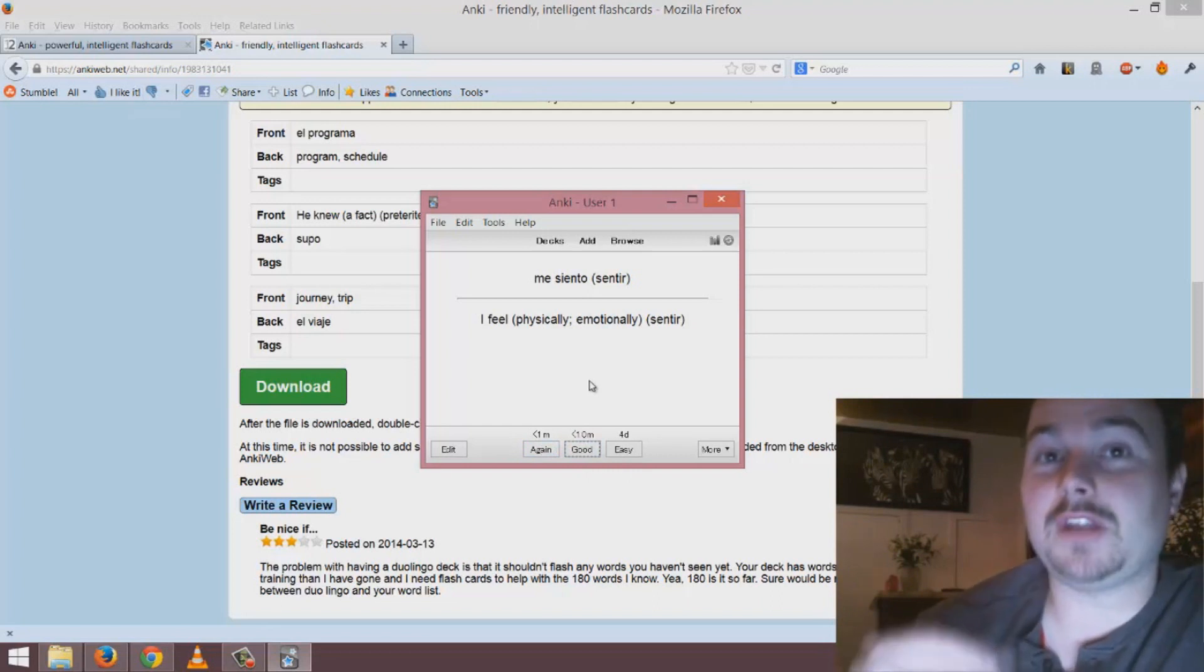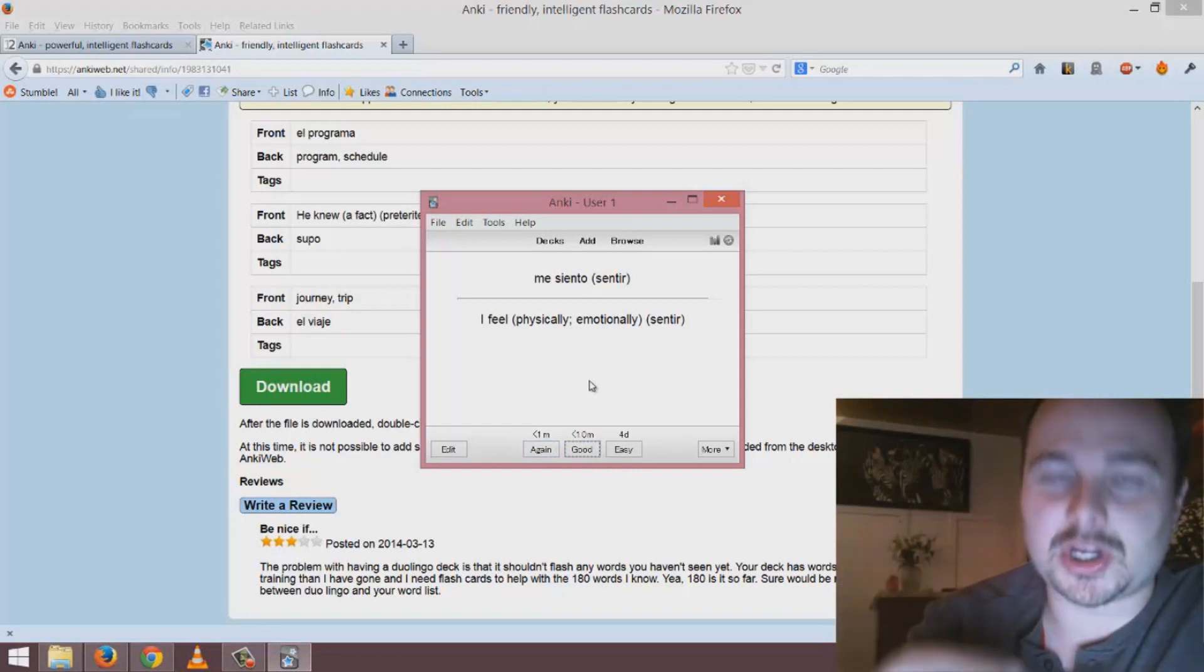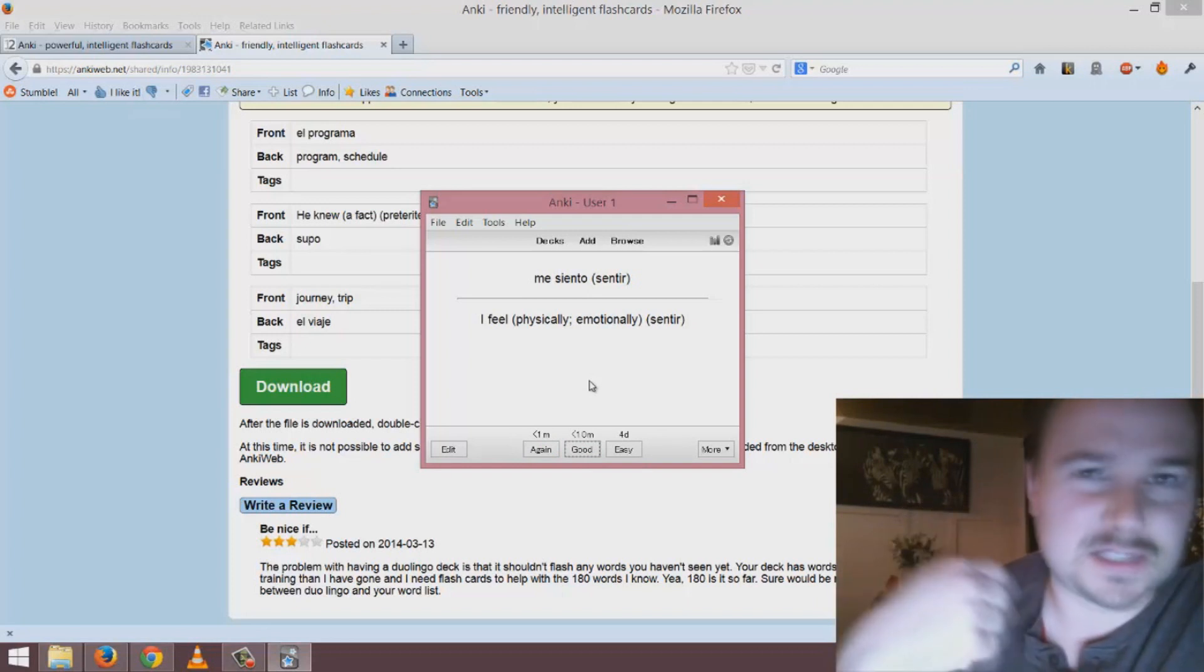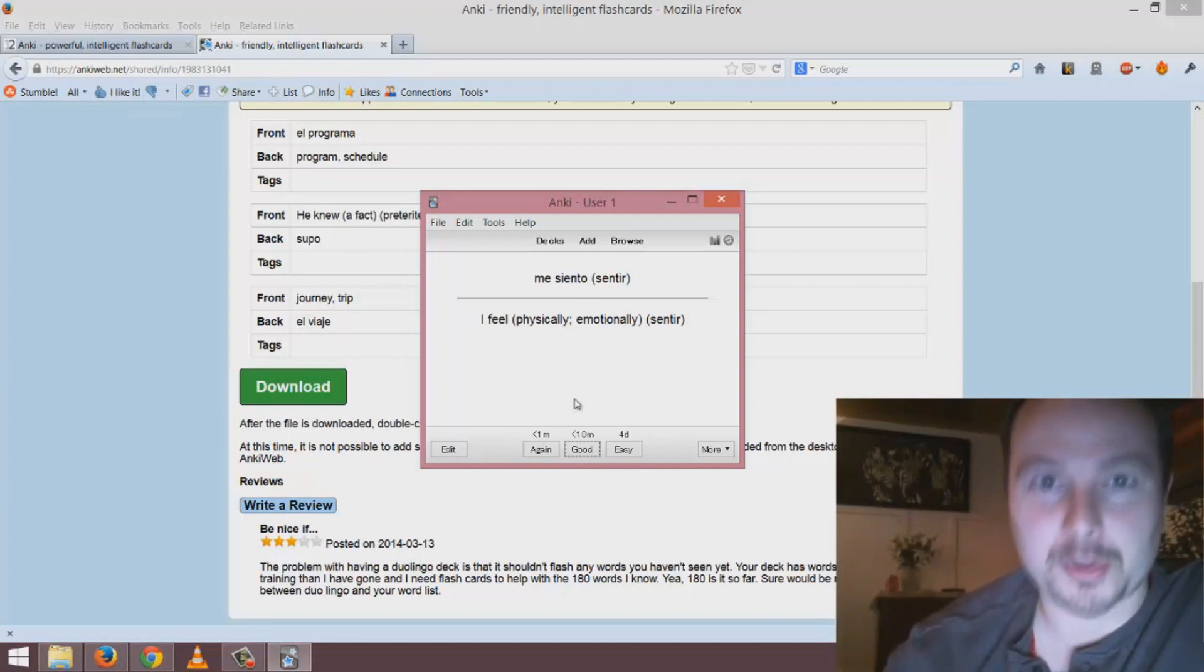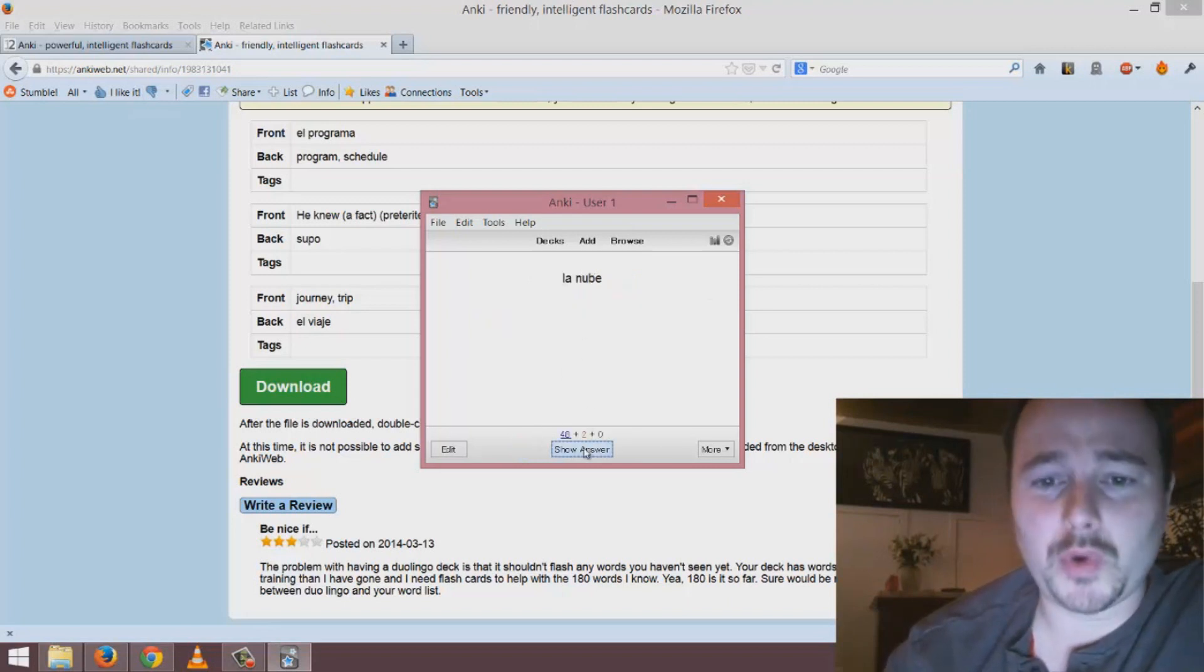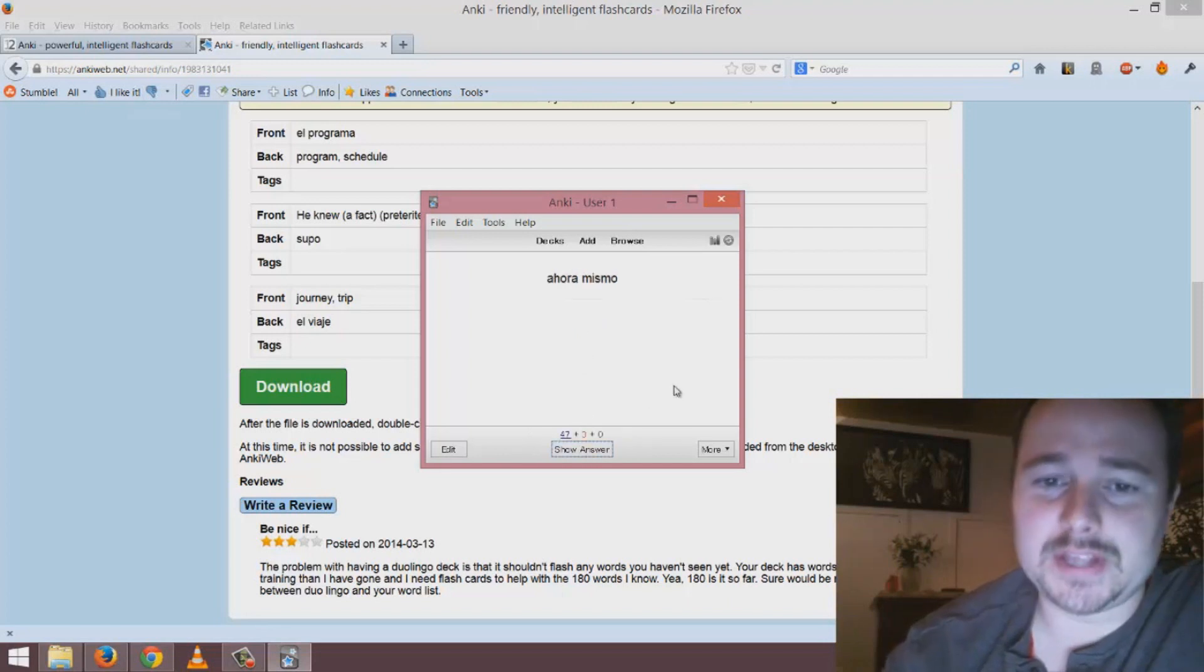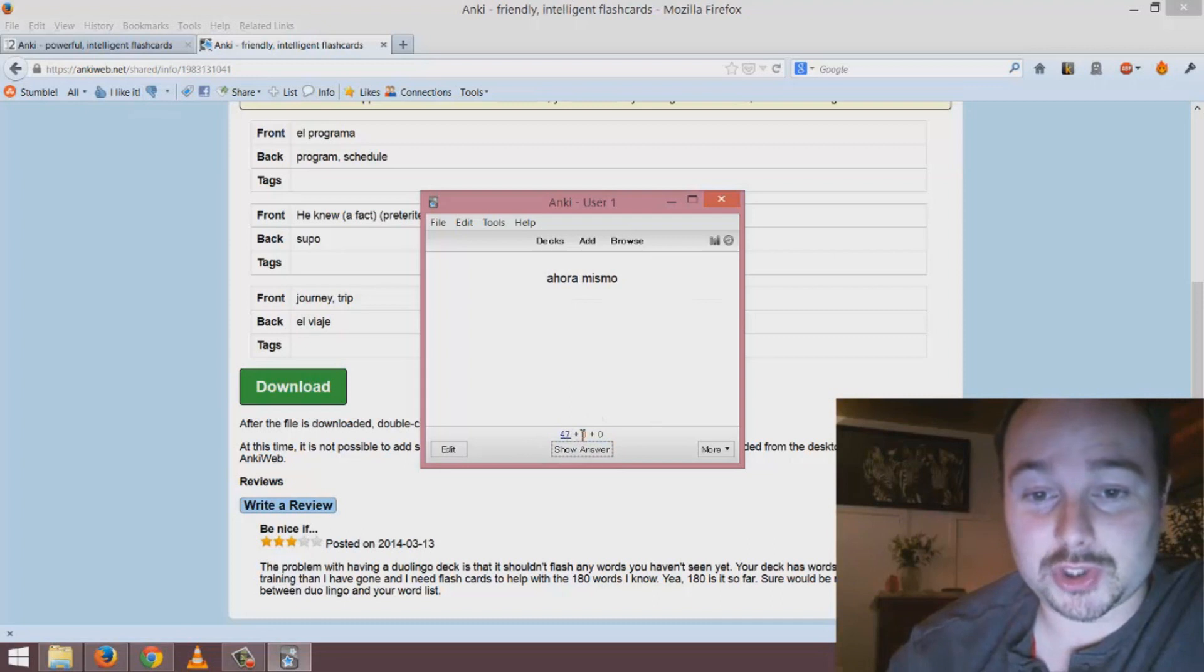That would mean it would show it to me within a few minutes and at that stage I'm starting to attack this forgetting curve and have the word reminded much more frequently. You go through all of these answers one by one deciding how hard or easy you think it is.